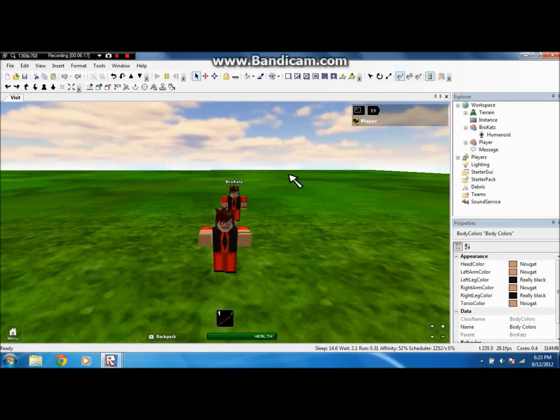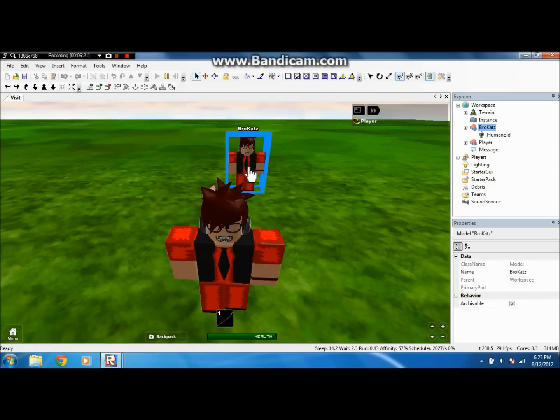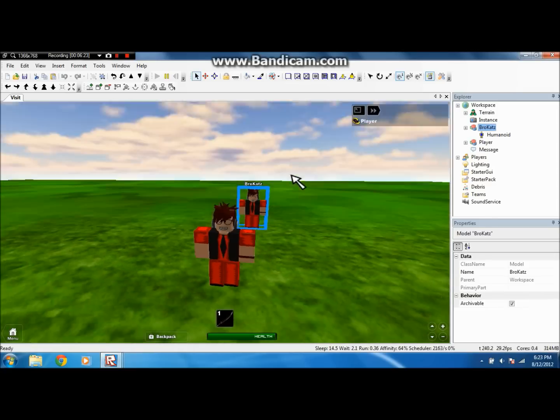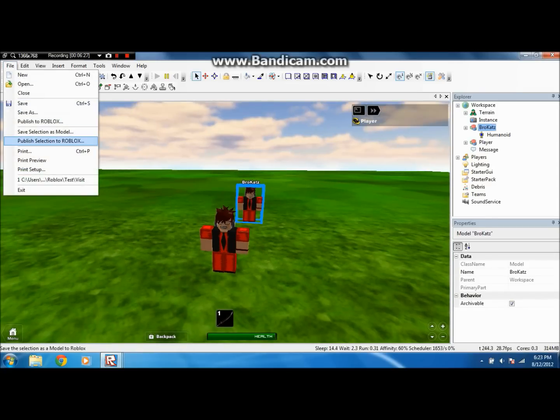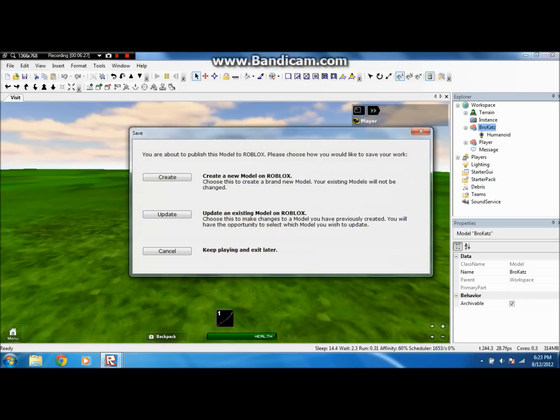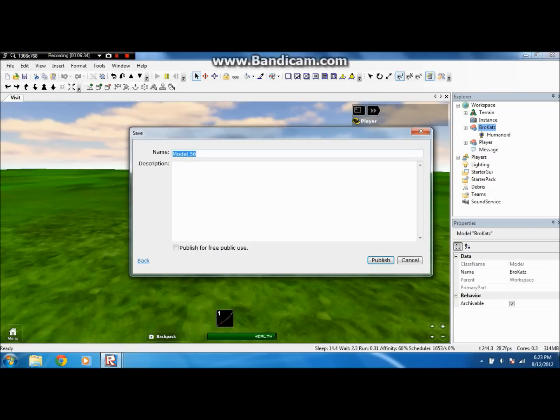When you save it as a model. So to save it as a model, use your marquee on the screen, or just click it, and it selects it. And then you want to click File, Publish Selection to Roblox Creates. And by the way, this is how you make a model. One of my friends also asked me how to make a model, so.